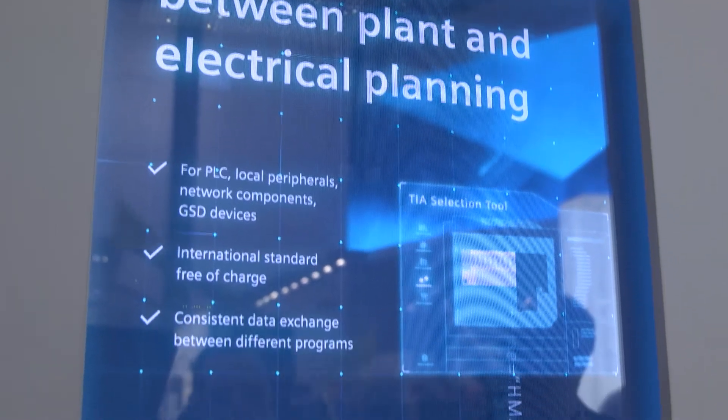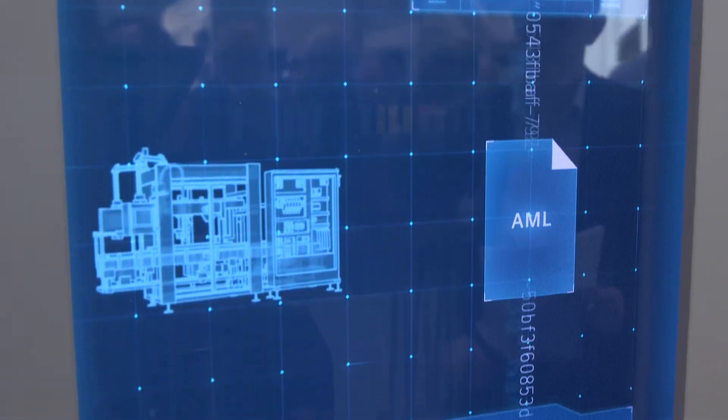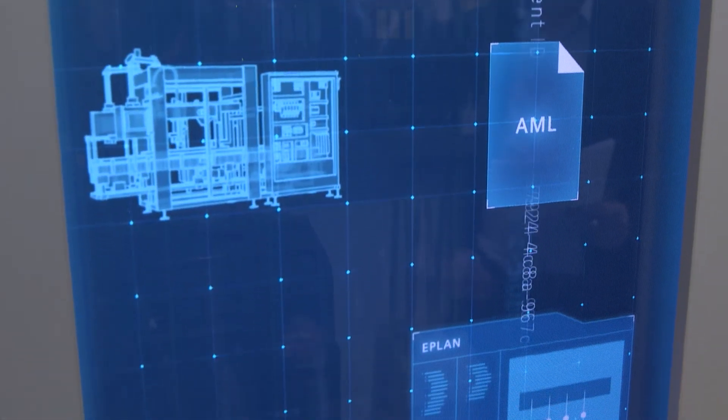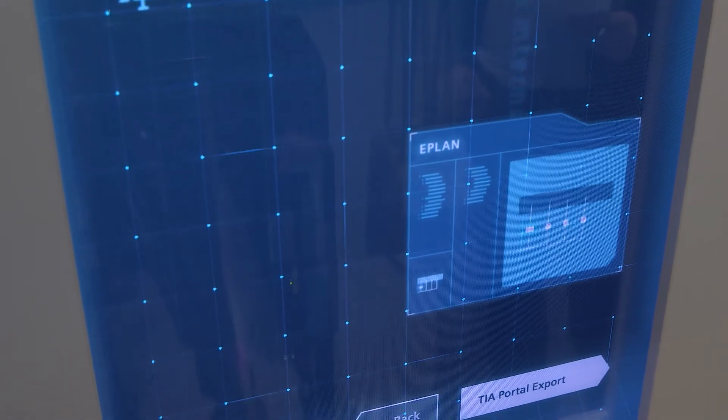A highlight of the TIA Portal V14 SP1 is the integrated interface to the TIA Selection Tool and eCAD systems such as ePlan. With the open standard AutomationML, you can transmit the created configurations to TIA Portal or an eCAD system. This is the same way you transfer electrical planning data from ePlan to TIA Portal.